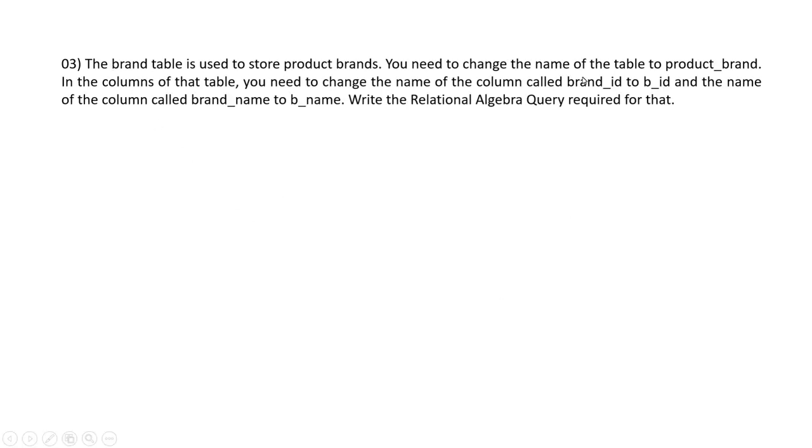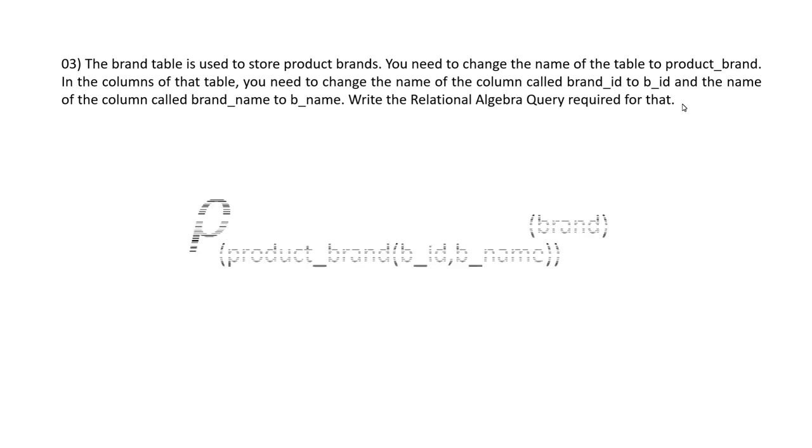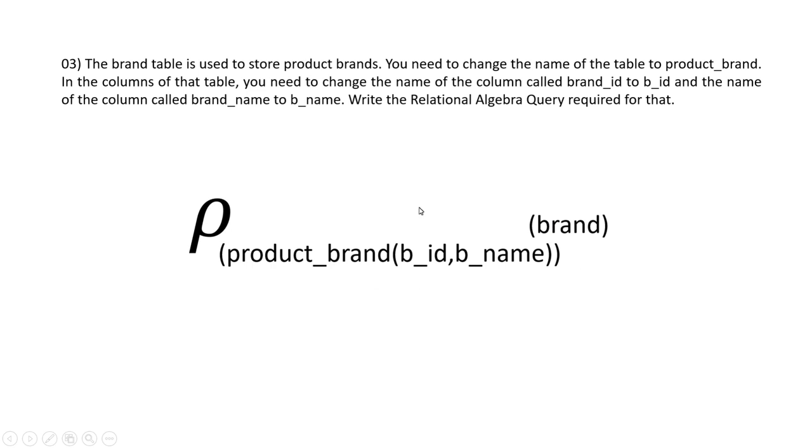Then in the third question, we have to write a relational algebra query to change the name of the brand table to product_brand and change column names of brand_id to b_id and brand_name to b_name. So as you can now see, this is my answer to this question.